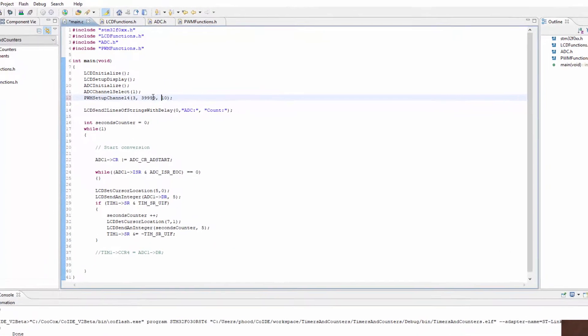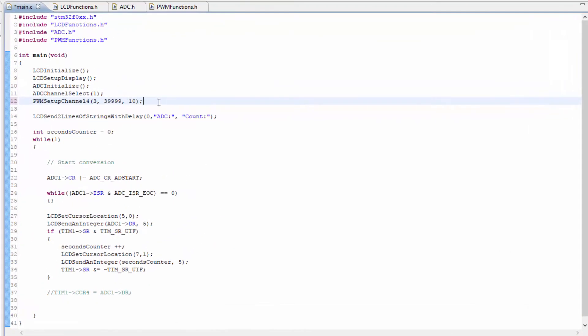So now we need to create the duty cycle between 0.9 and 2.1 milliseconds. So if 40,000 represents 20 milliseconds, 1 millisecond should be 40,000 divided by 20.